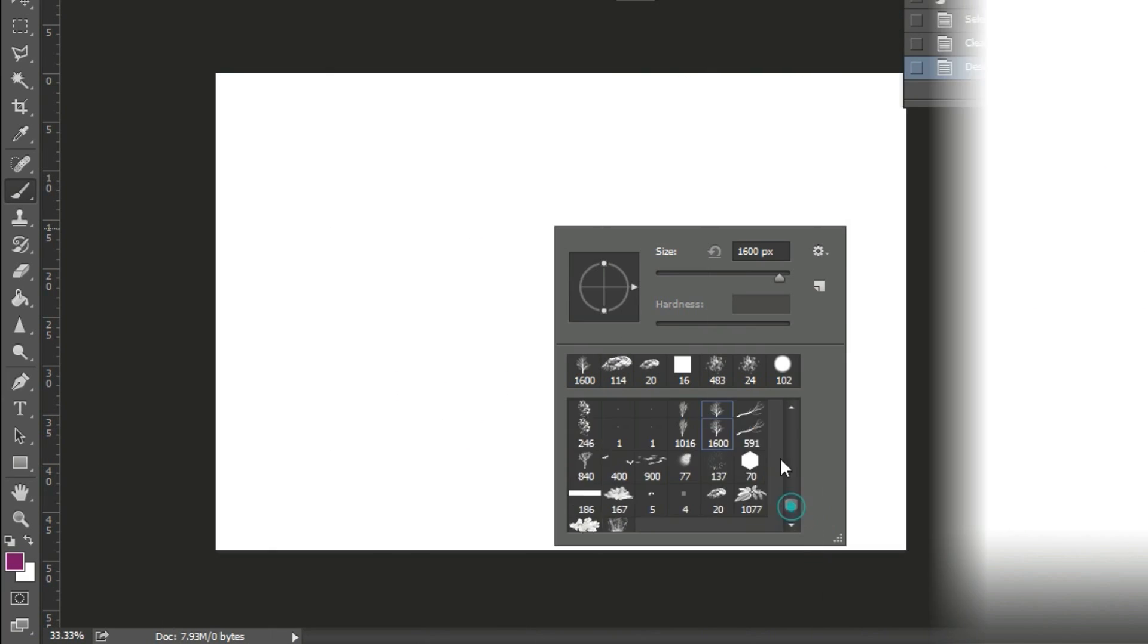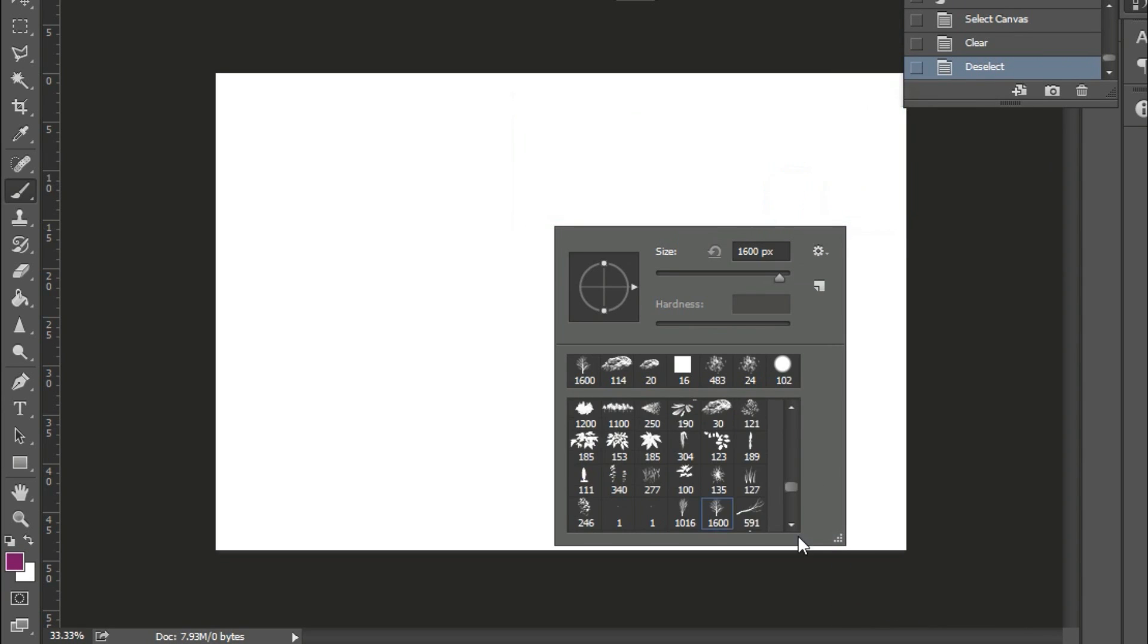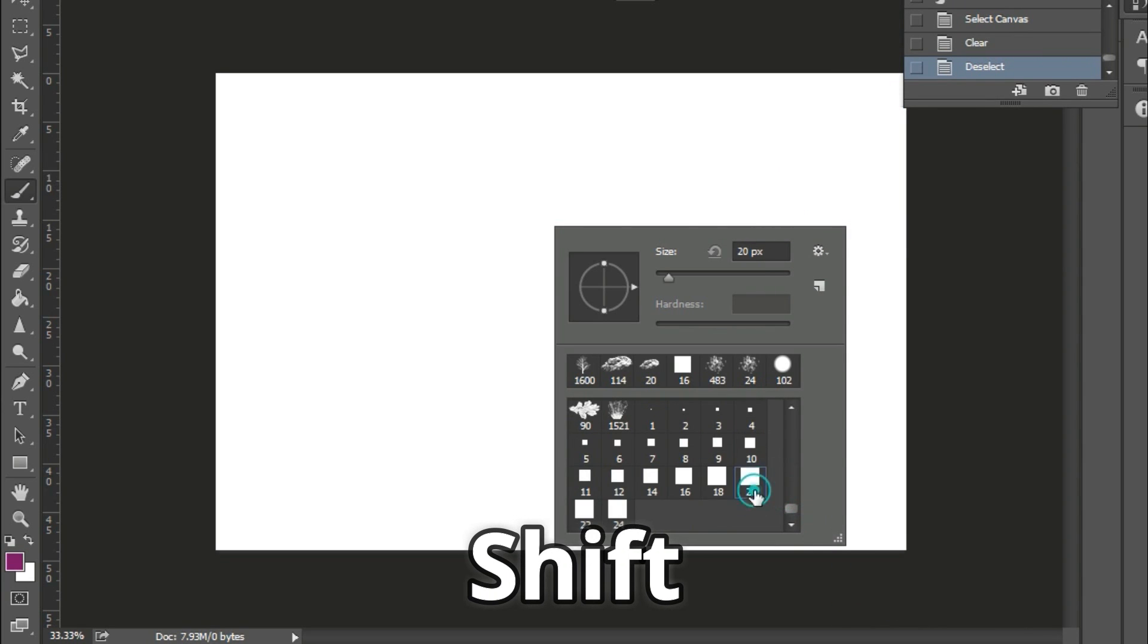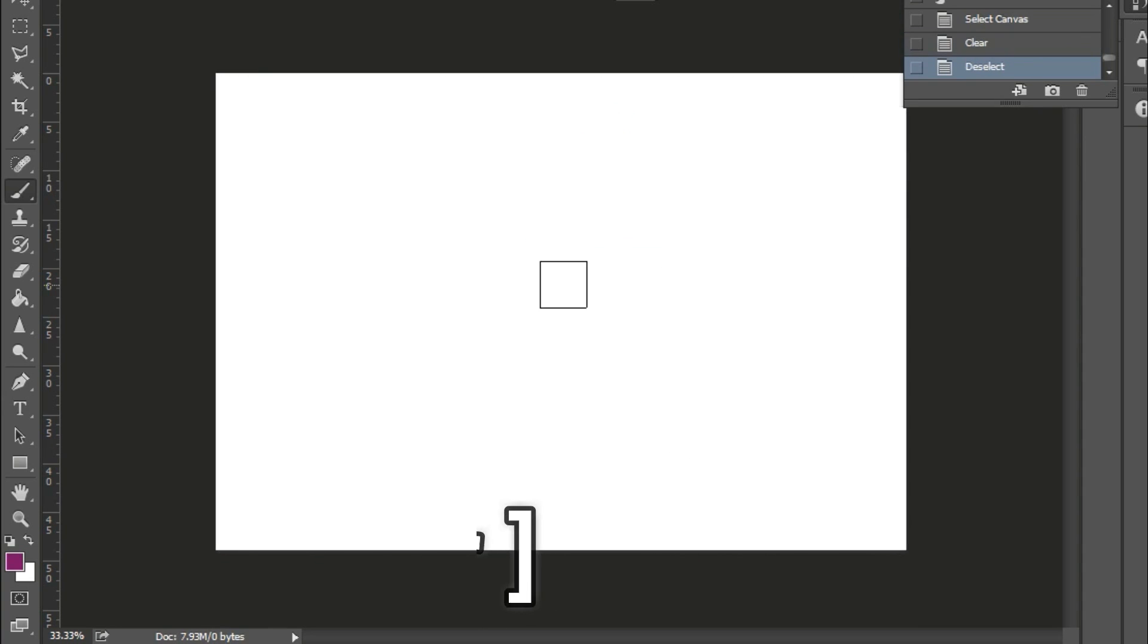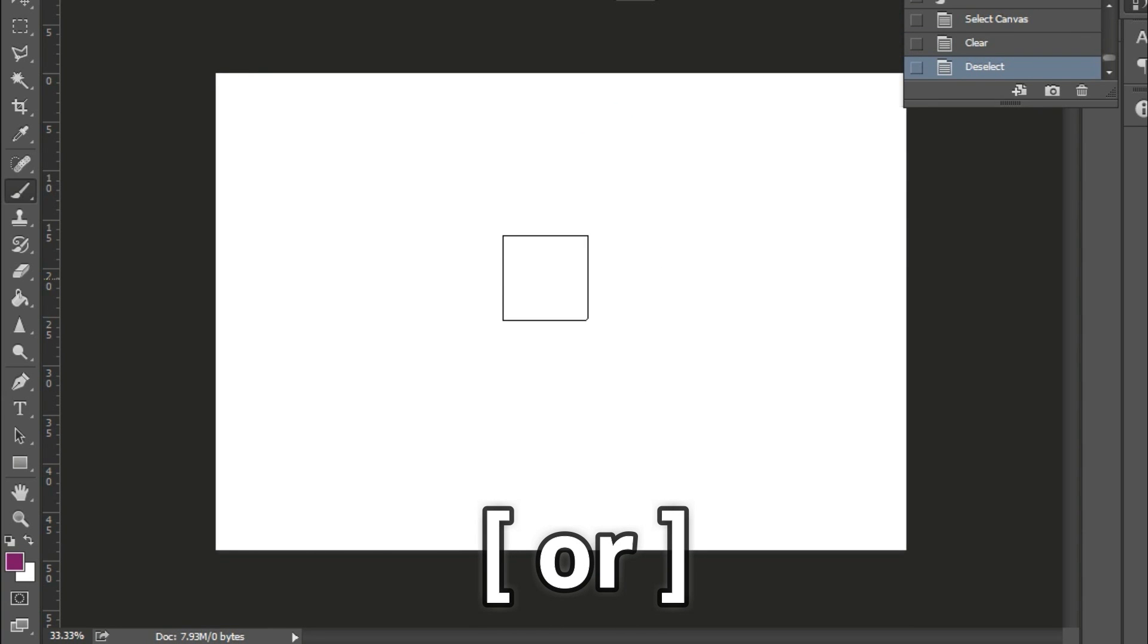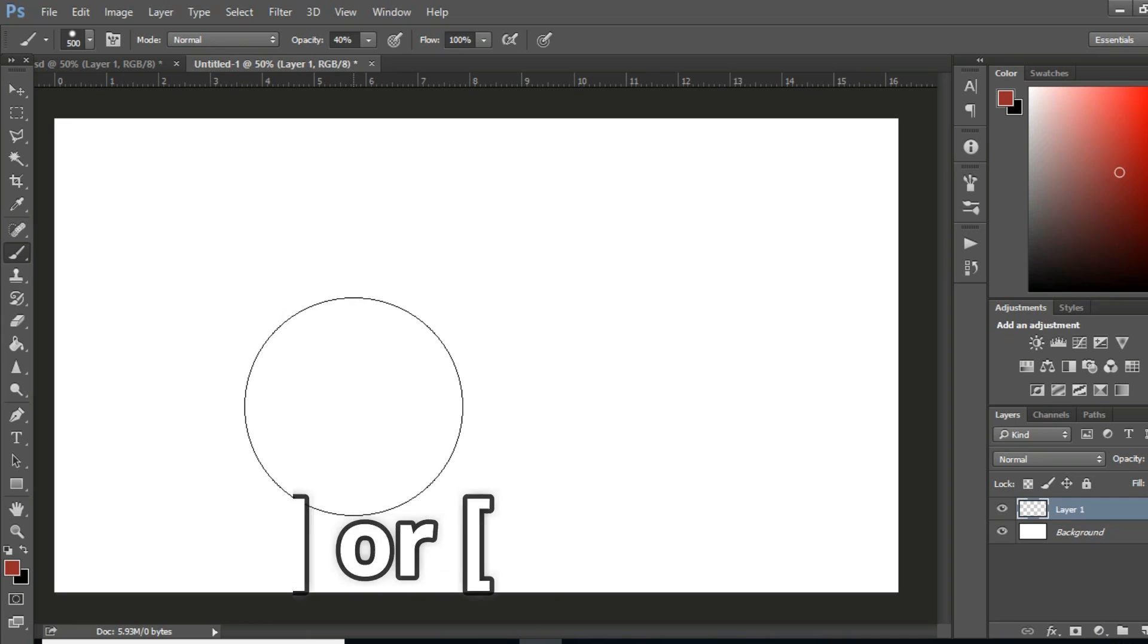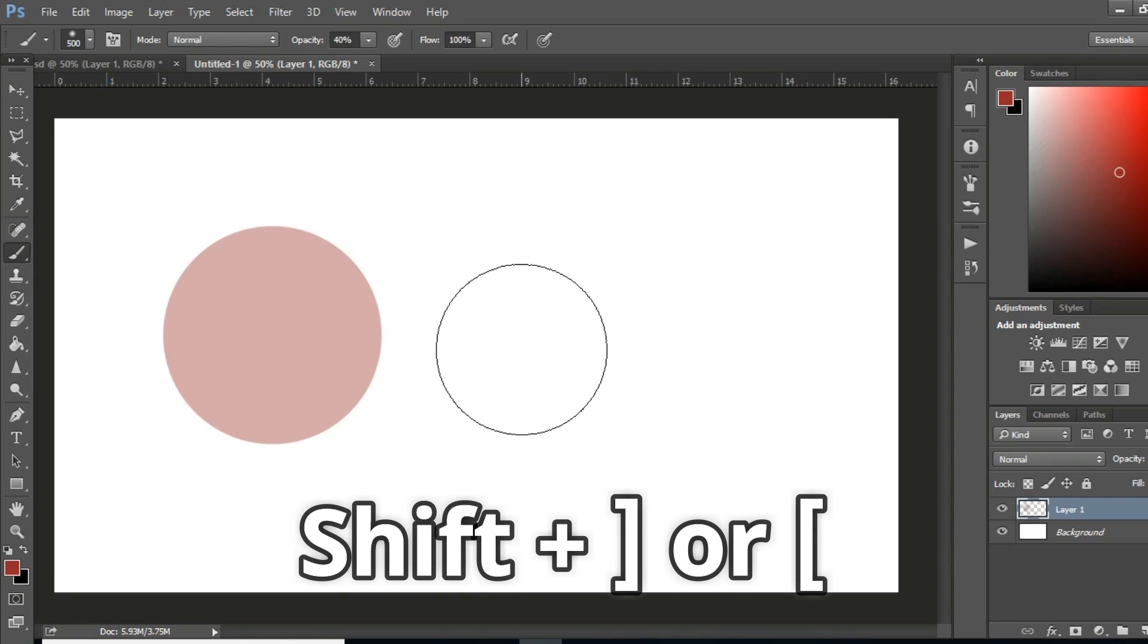So let's get into the tips. First thing you need to know: some brush shortcuts. The first thing is shift to draw straight, the brackets to increase or decrease your brush size. You can also use shift and the brackets to change the brush hardness.